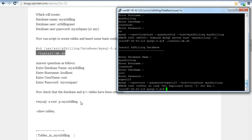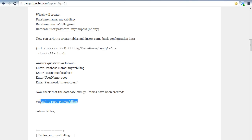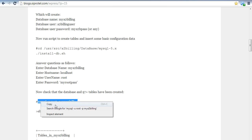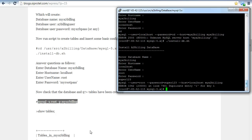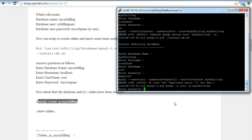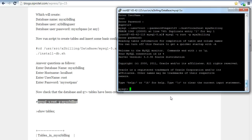We are going to check if our tables are created or not. For that, we are going to check the tables — we are going to put this command and we will write 'show tables'.